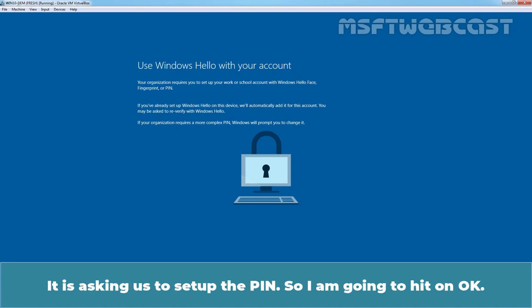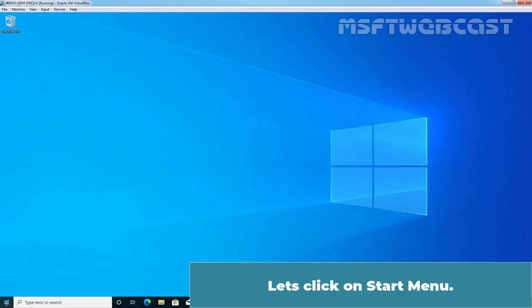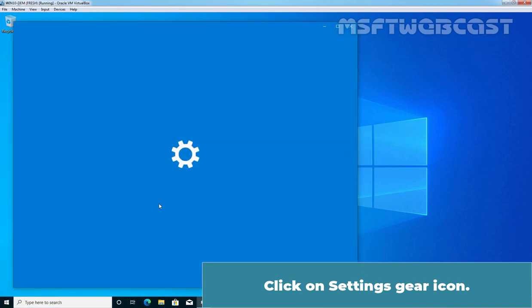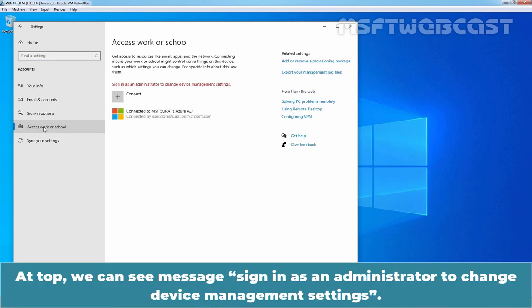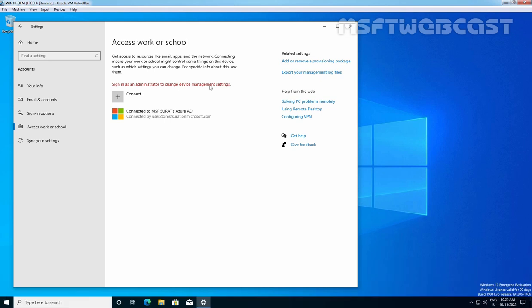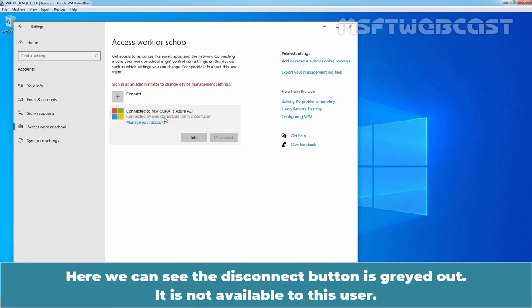Back on the Windows 10 device, it is asking us to set up a PIN, so I am going to click OK. We have enrolled this Windows 10 device using the Device Enrollment Manager and are now logged in using TasteUser2's credentials. Let's click on the Start menu, then Settings gear icon, then Accounts. Here, we are not able to see Administrator. Click on Access Work or School. At the top, we can see the message: Sign in as an Administrator to change Device Management Settings. This user is not able to disconnect the device from Azure Active Directory — the disconnect button is greyed out and not available to this user.